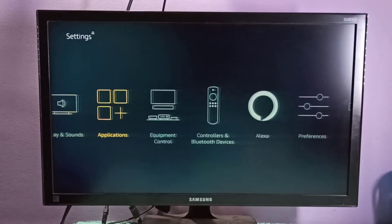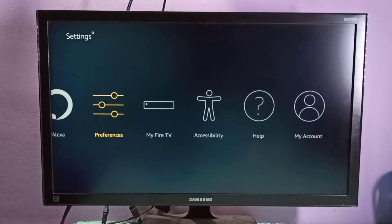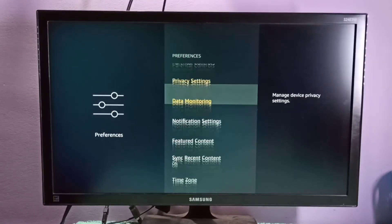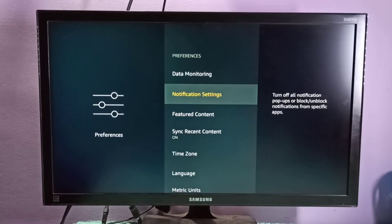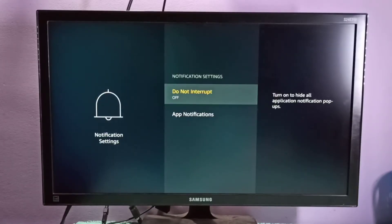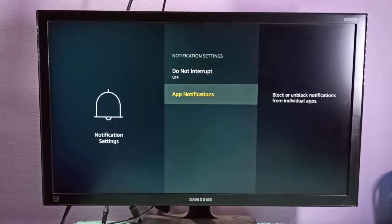Then select Preferences, then select Notification Settings. Here you can see two options: Do Not Interrupt and App Notifications.